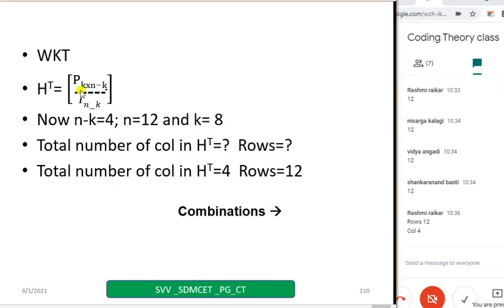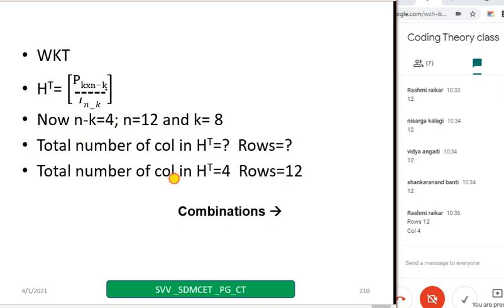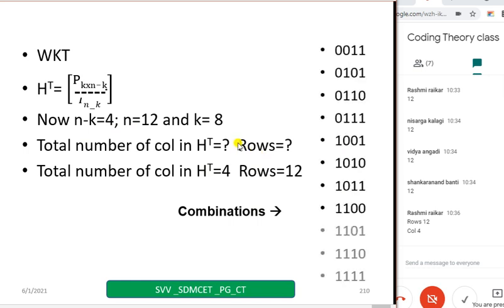We know that H transpose equals P followed by I, where I is of size (n minus k) and P is k cross (n minus k). Now n minus k is 4, n equal to 12, k equal to 8. Therefore in H transpose there will be 4 columns and 12 rows. You can write all combinations — these are the total combinations for 16 entries, for example 0011, etc.